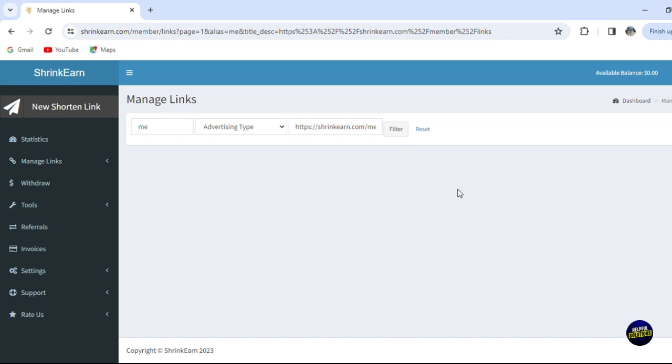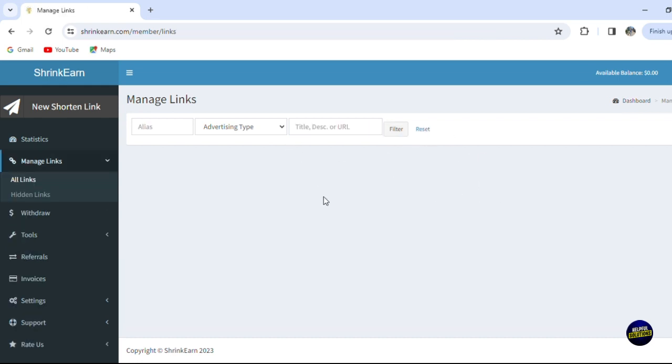Now you can click on filter and let's see what it gives us. So we have no links right here - this is your search bar. Now you click on reset and you will be directed again here. Now you'll be able to see your links here so we can search for it.